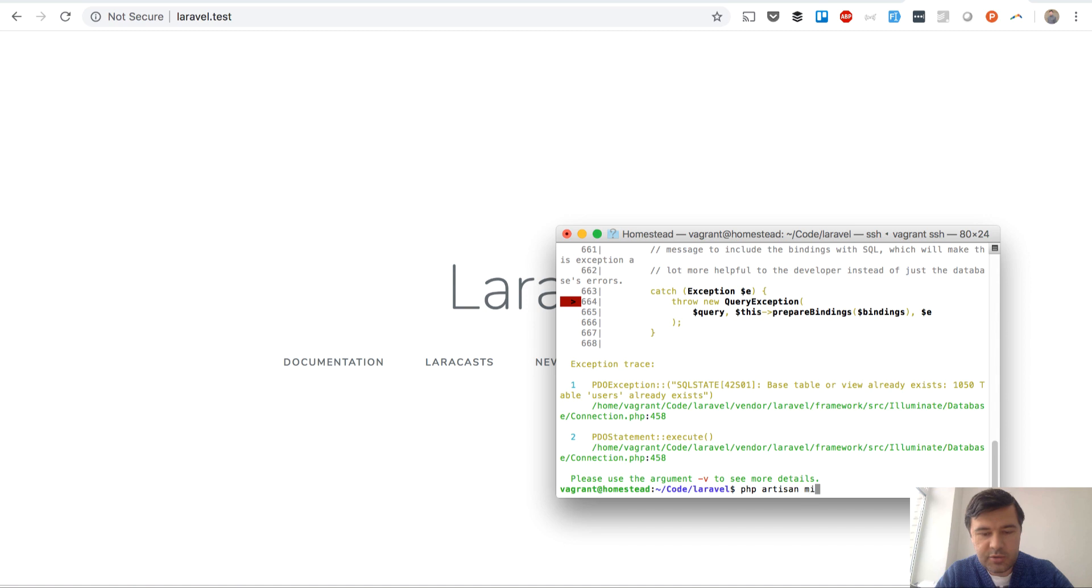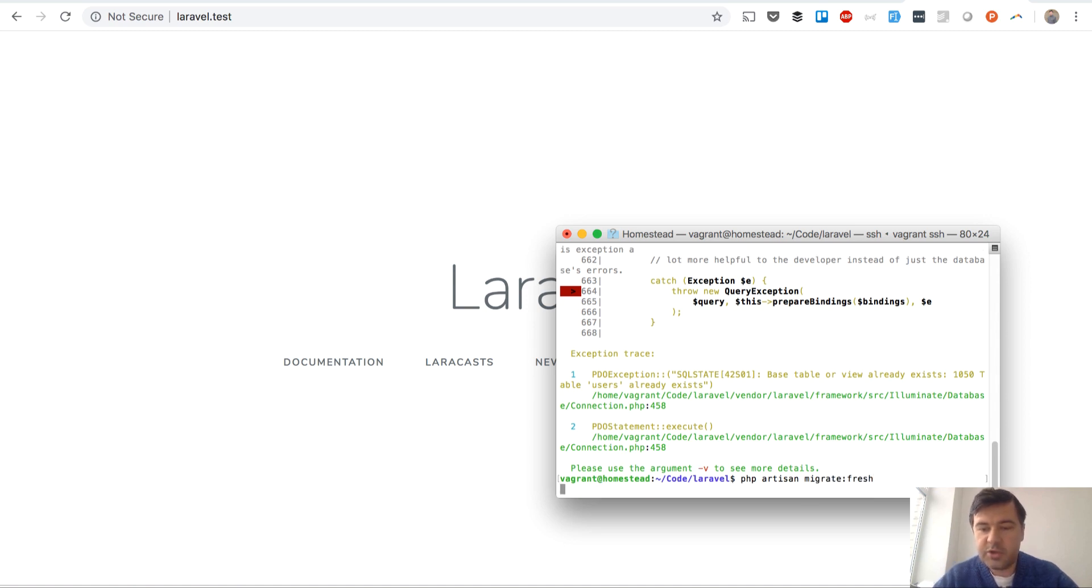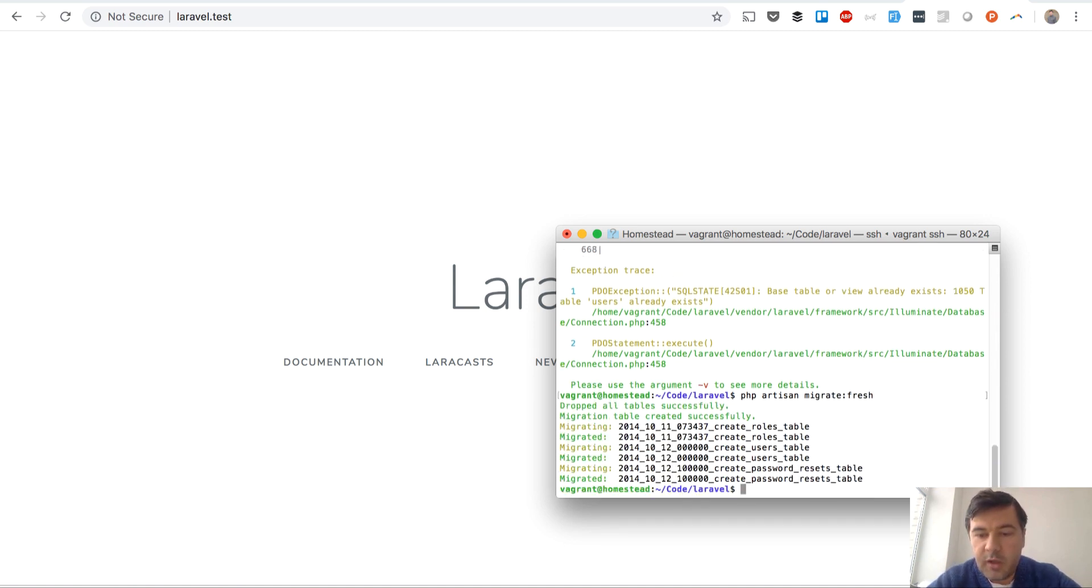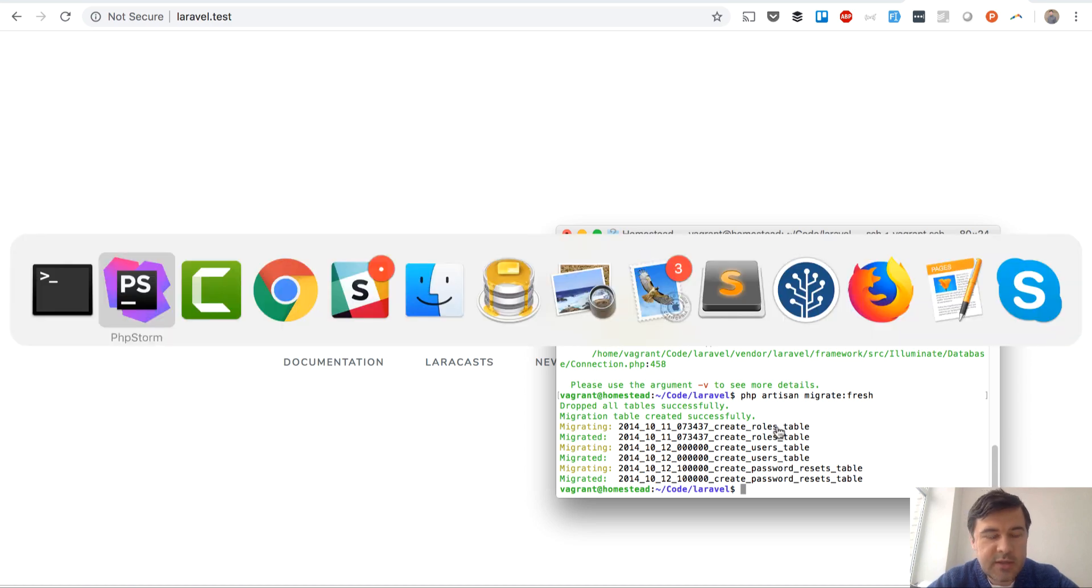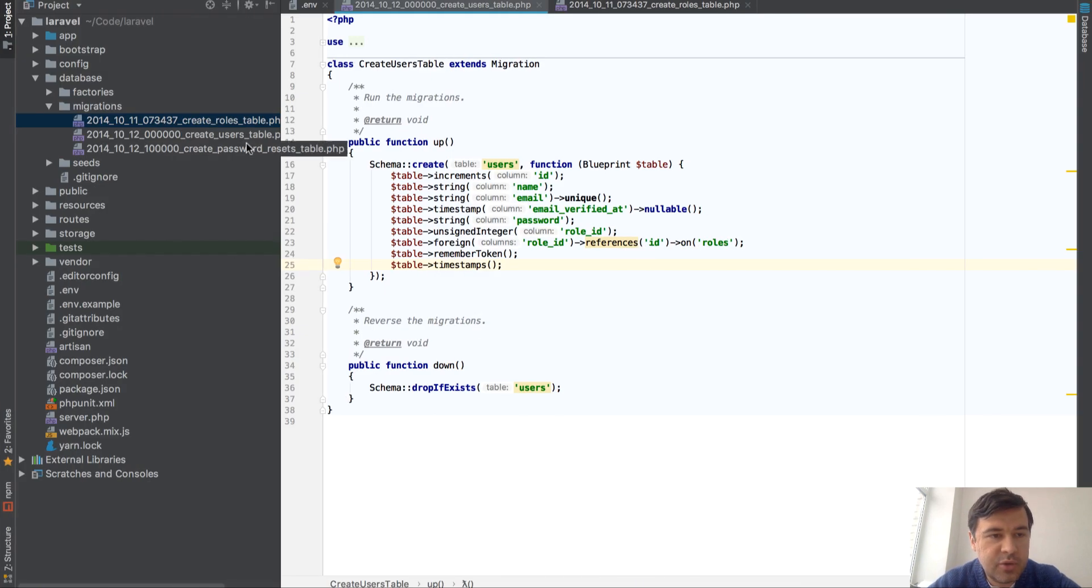Refresh, and there you go: roles, users, and passwords. So that was a quick tip.